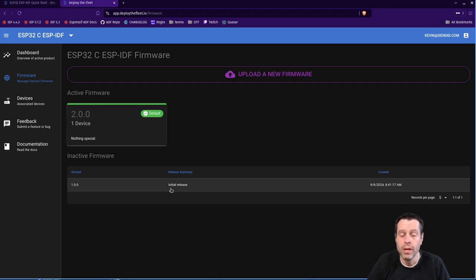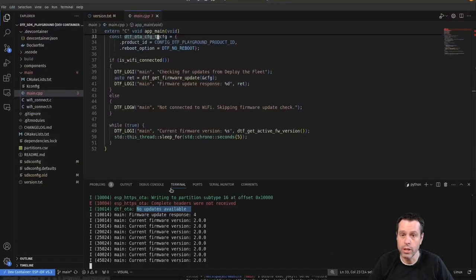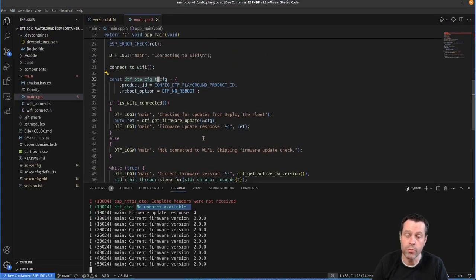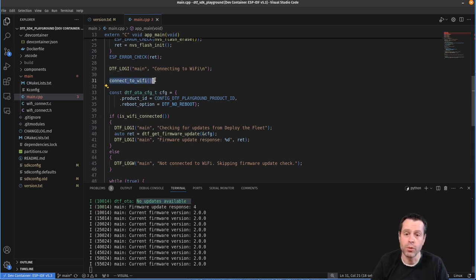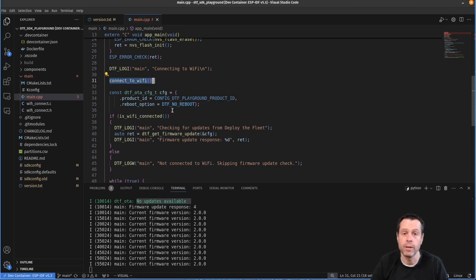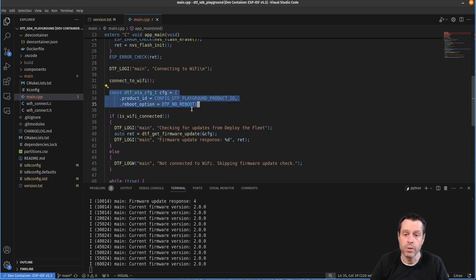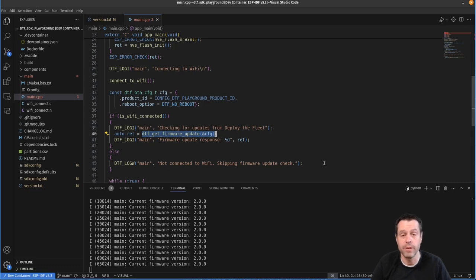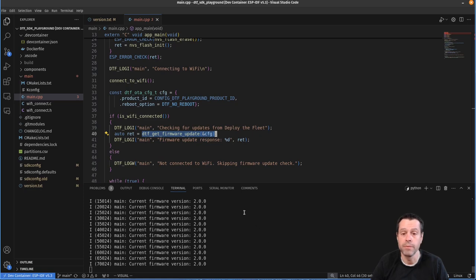And so that's how simple it is to integrate the deploy the fleet SDK. Just really quickly before we close, I'll show you the code for that is very simple for integrating this into your project. This is our boilerplate connect to WiFi that you'll have however best suits your project. And then we just have this config struct that we set up with our information. And then we call DTF get firmware update and pass it that config. That's really all it takes to integrate the deploy the fleet SDK into your project.